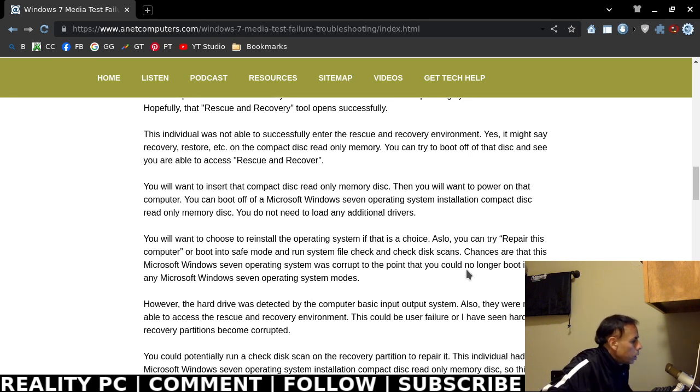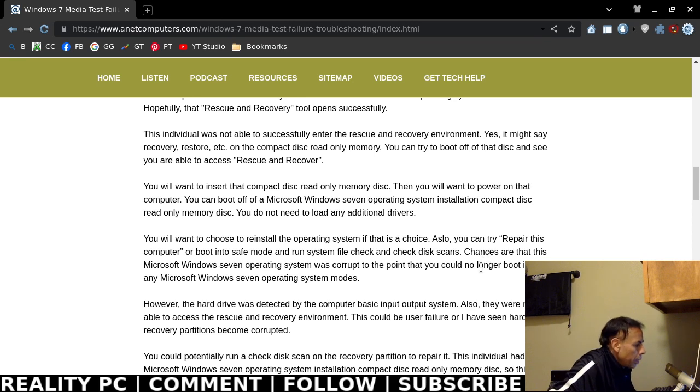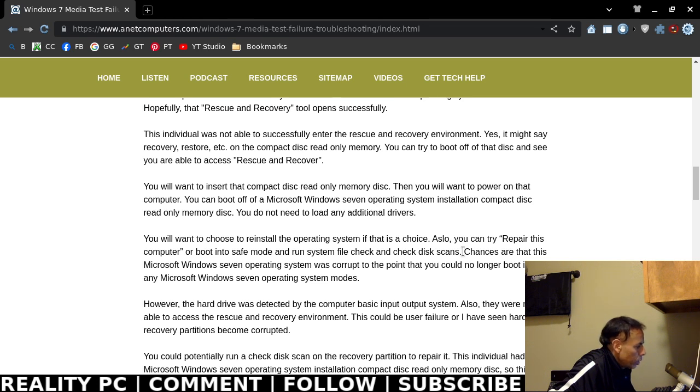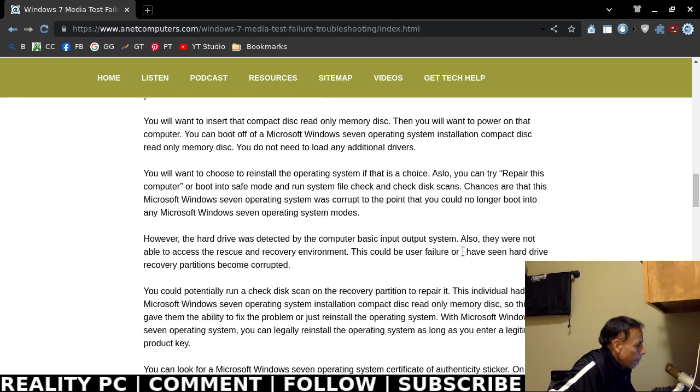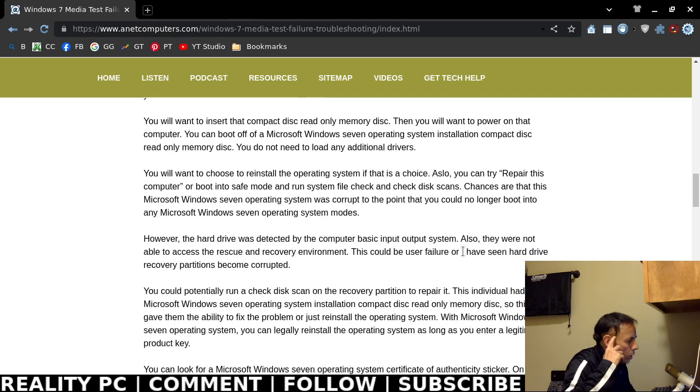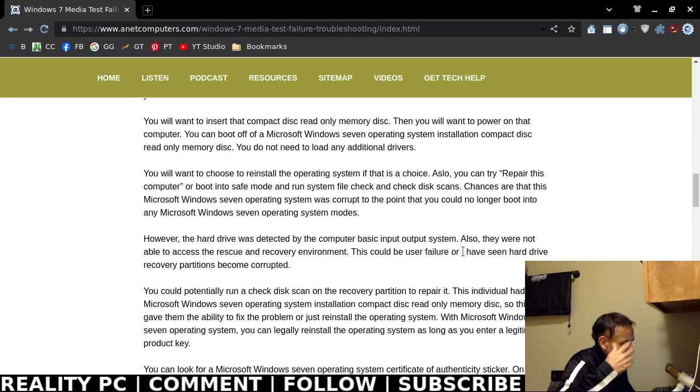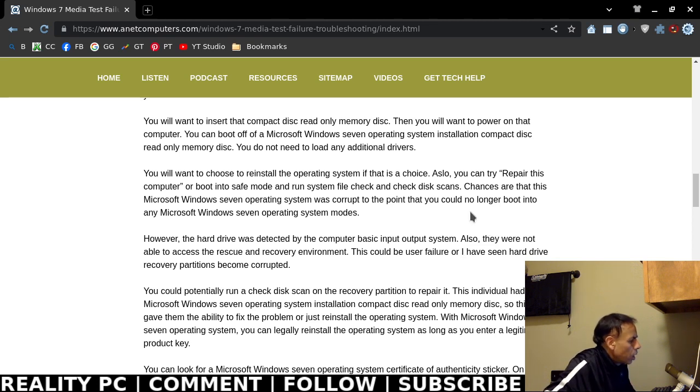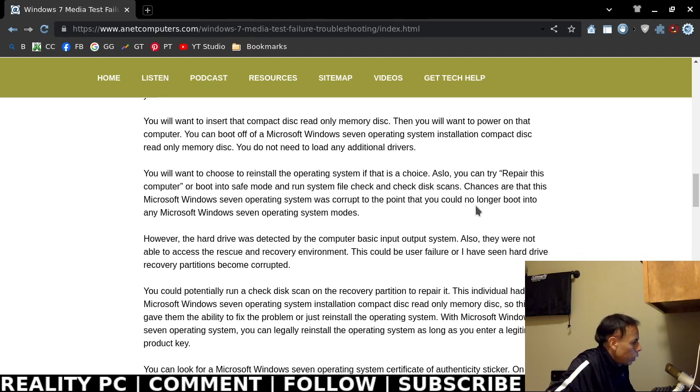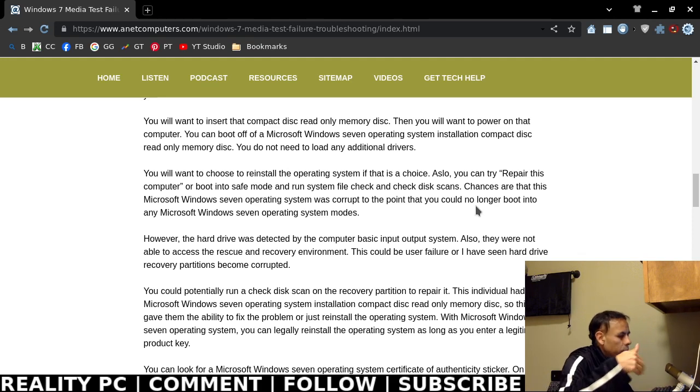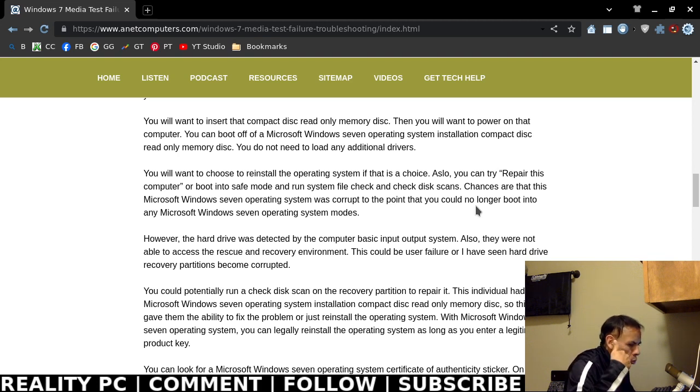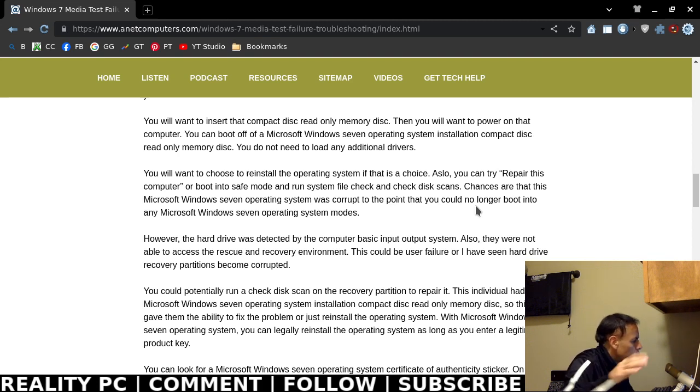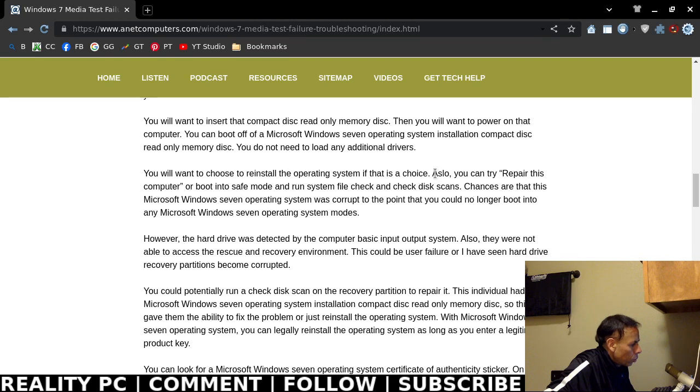If successful, you will be able to then boot the Microsoft Windows 7 Operating System Installation Compact Disk read-only memory. Now, you will not need to load any additional drivers. But look for a recovery option, or if that's not available, look for factory recovery, rescue, restore. There may be, there's a typo right there, also you can try repair this computer.